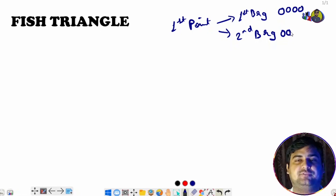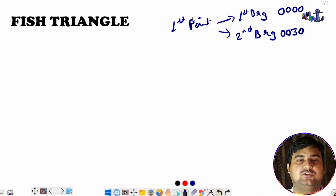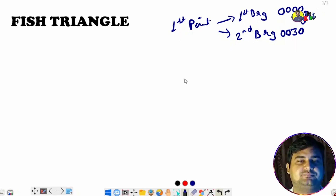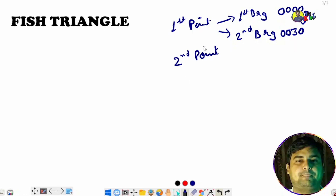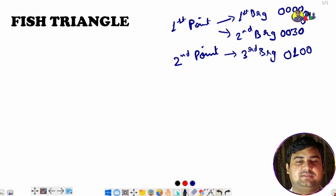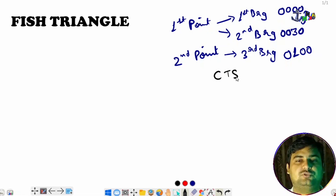The second bearing is given at 0030 hours — so there is about half an hour difference. Then the third bearing is given from the second point, after another half hour, at 0100 hours. Also given in the fish triangle problem is the course to steer (CTS).